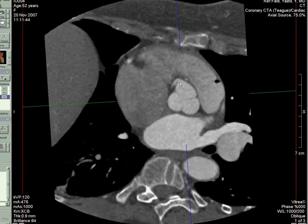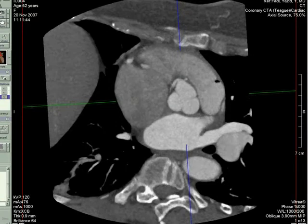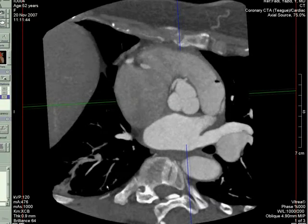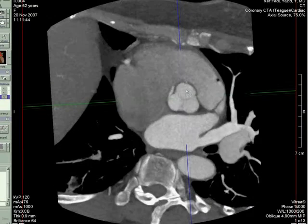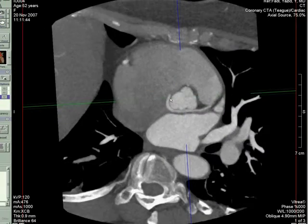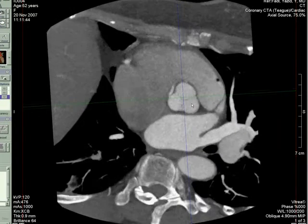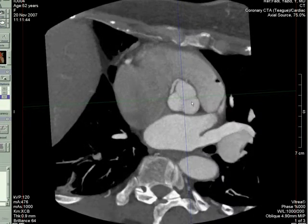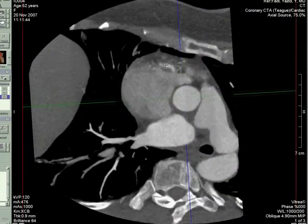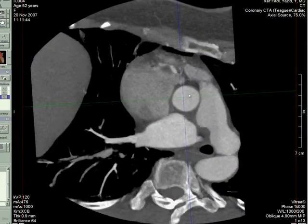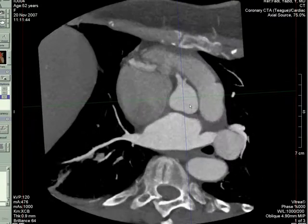So here we can see the RCA. Let me turn on the MIP a little bit to see it better. And you can see how it's coursing posteriorly in a retro-aortic fashion to supply the left anterior descending artery. And here's the regular right coronary artery — waste of motion artifact.